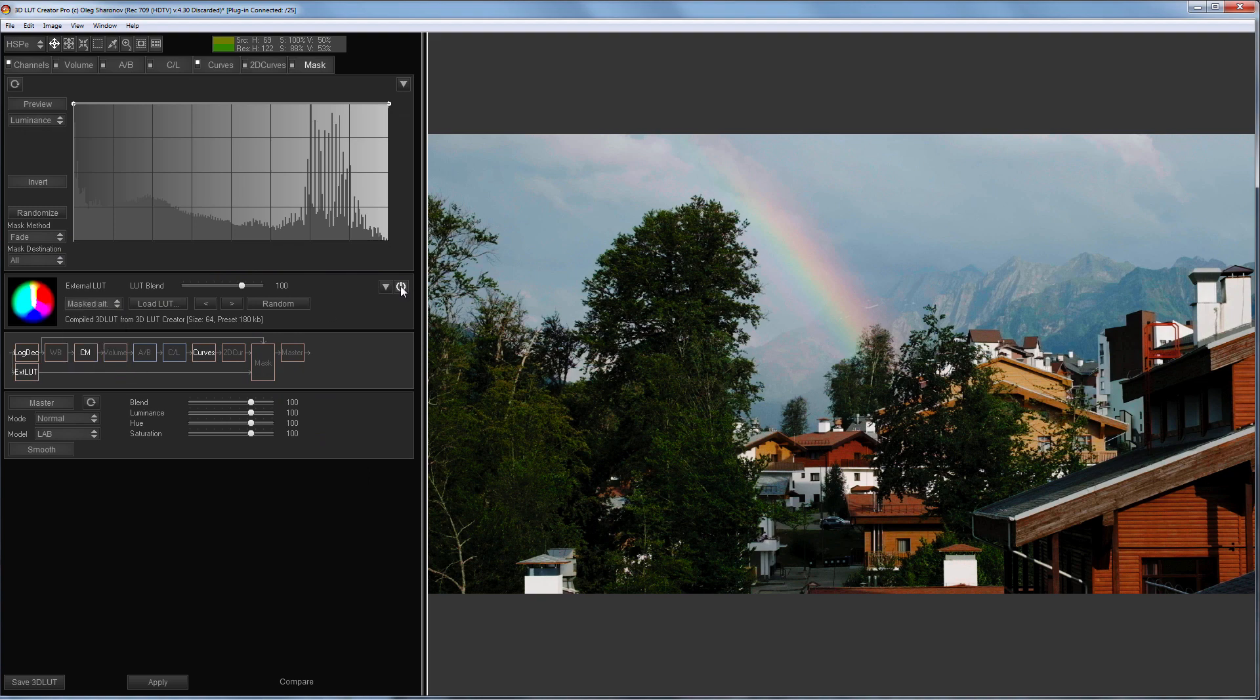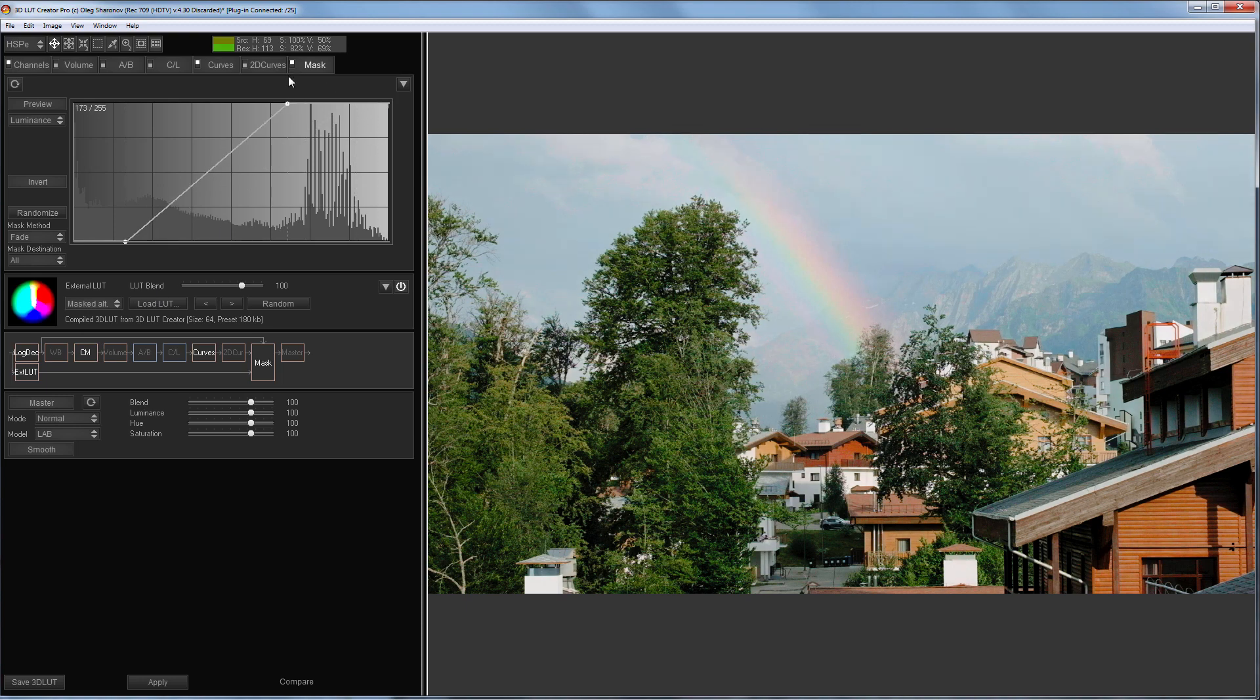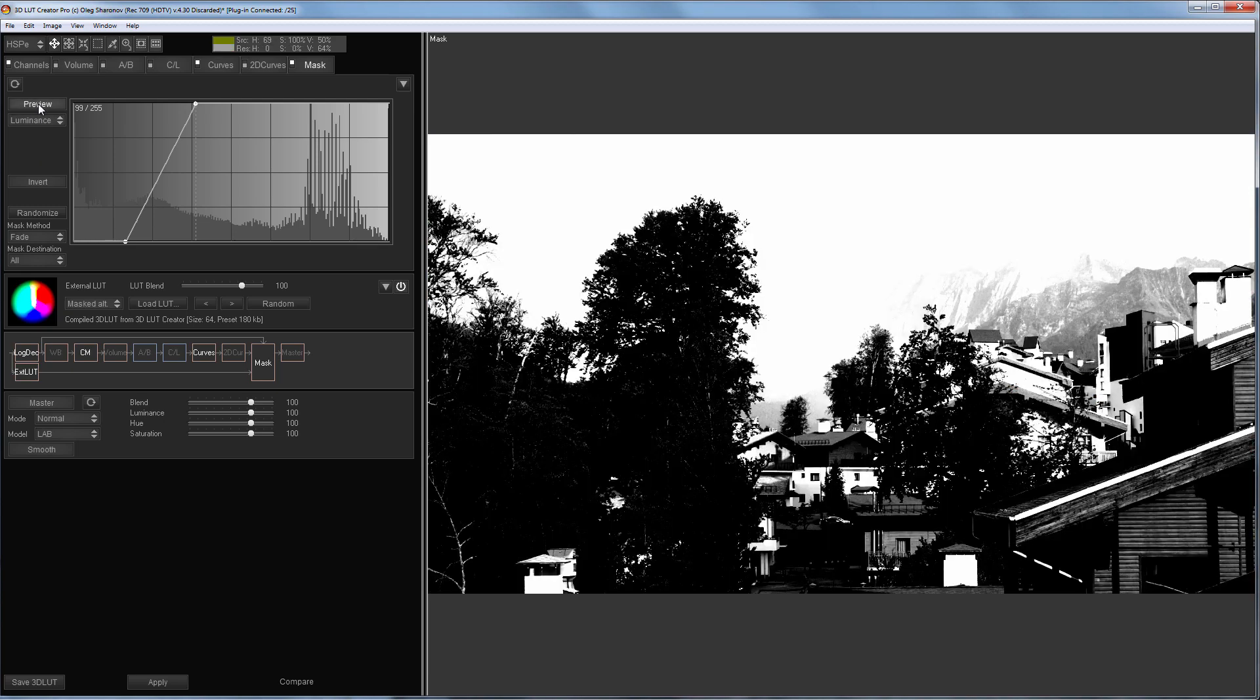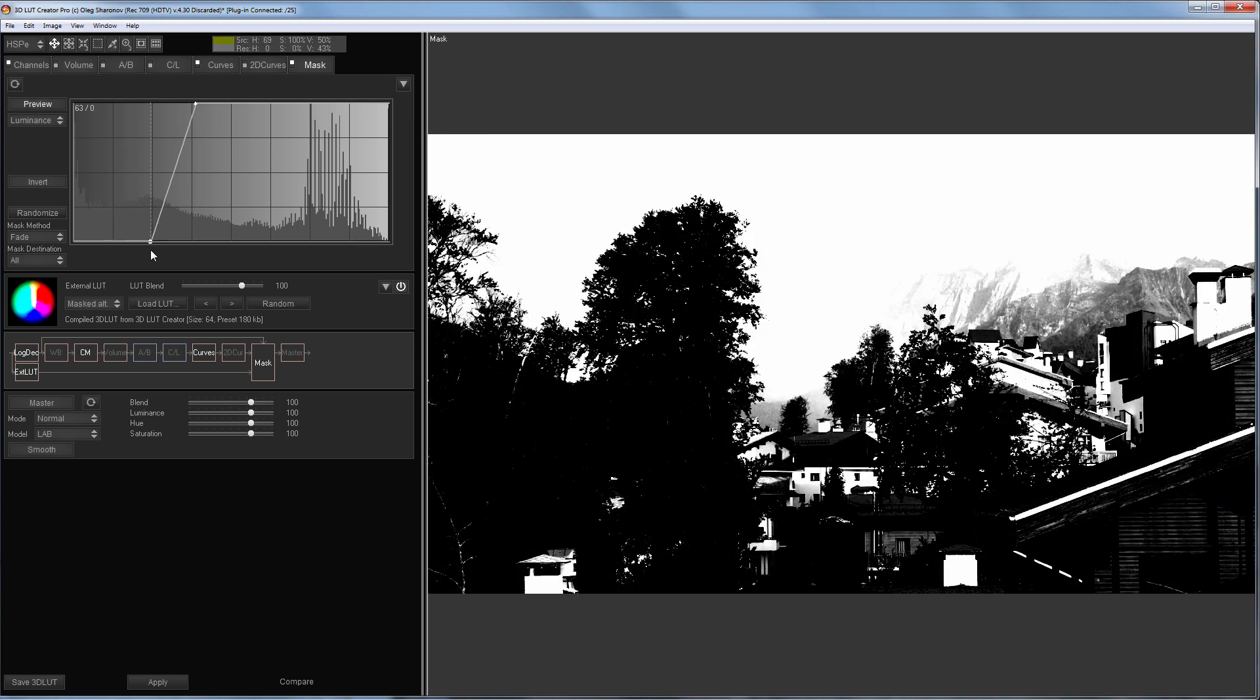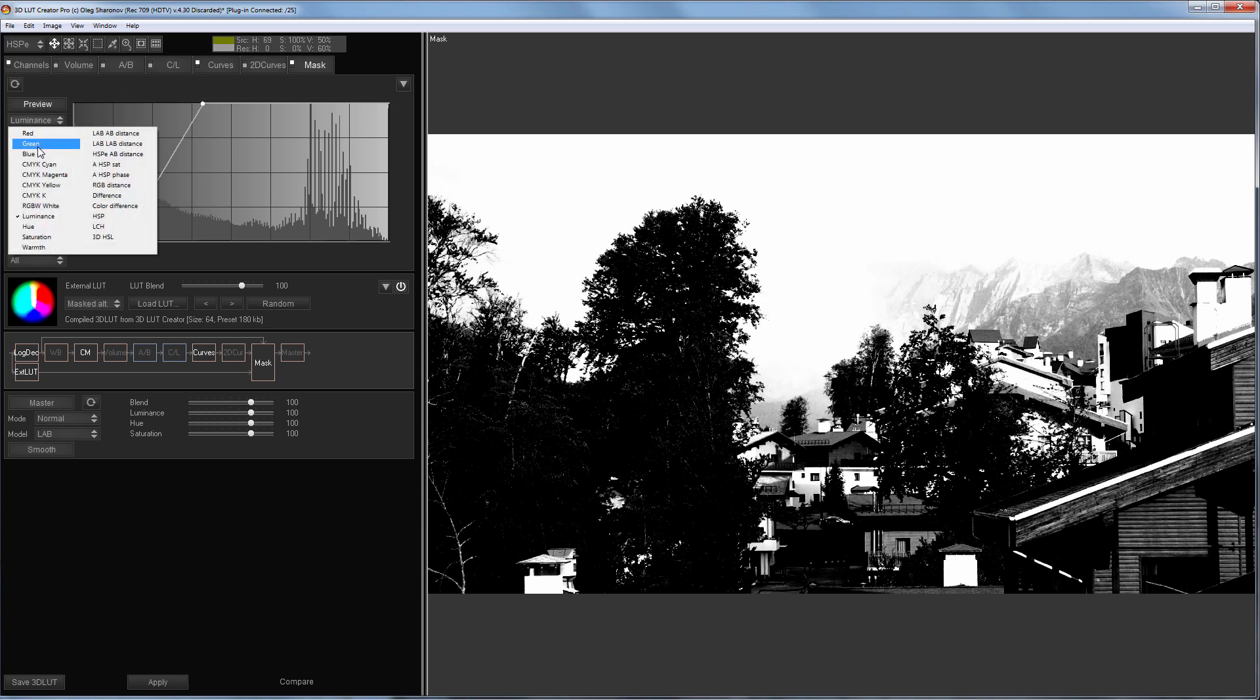I will adjust the blending of the two LUTs with the help of a mask. I will turn on Mask Preview for convenience. The Luminance mask in this case doesn't work very accurately, so I will use the green channel mask.